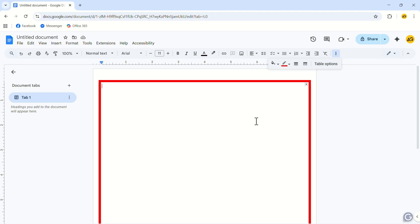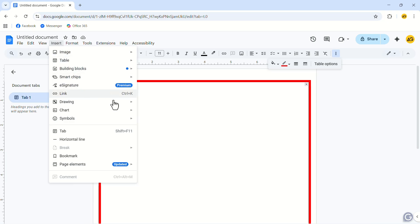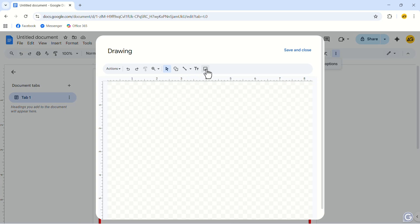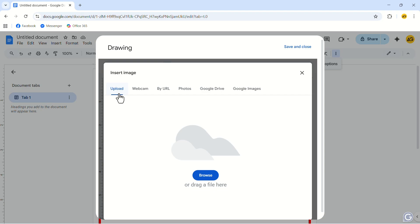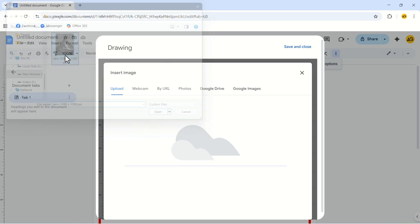Now, we have to add our cover image, but we will not insert it like regular images. In the title bar, click on Insert. In the drop-down menu, click on Drawing. In the drawing pop-up, click on the Image option. While on the Upload tab, click on Browse. Now, select your image.